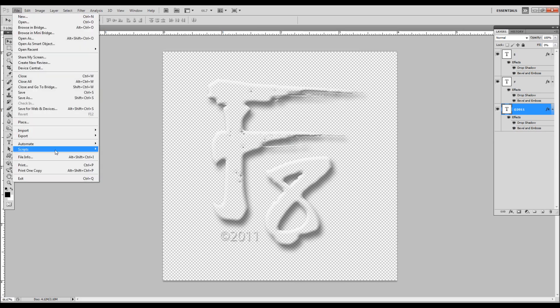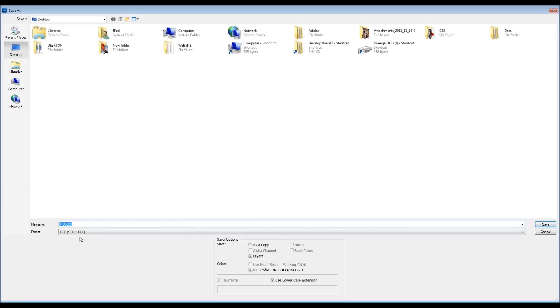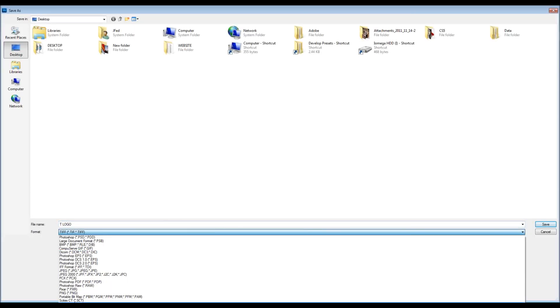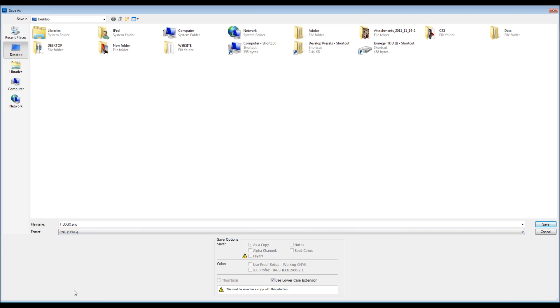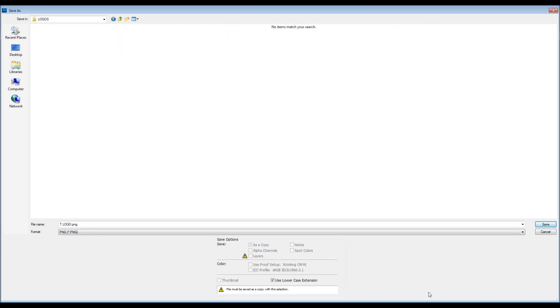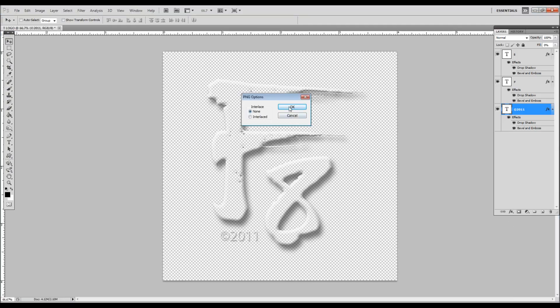Now we're ready to save as a PNG. PNG allows for transparency. Let's create a folder on our desktop called logos and put it in there, and we're good to go. Now what I want to do is take you over to Lightroom and show you how to get that in.